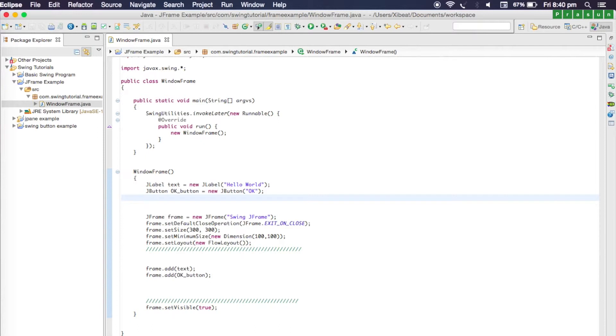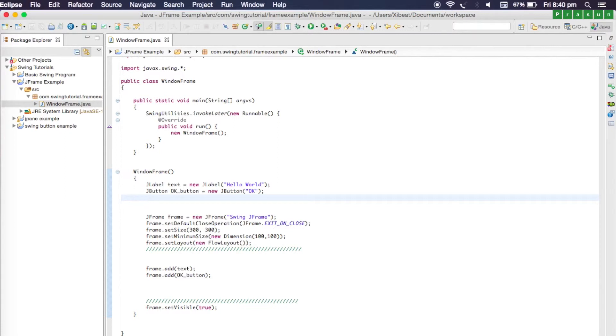Now I'm going to add a new component, and that is called a text field. A text field is like an input box where you can actually write some text. That's going to be called JTextField, and let's name it as text input.